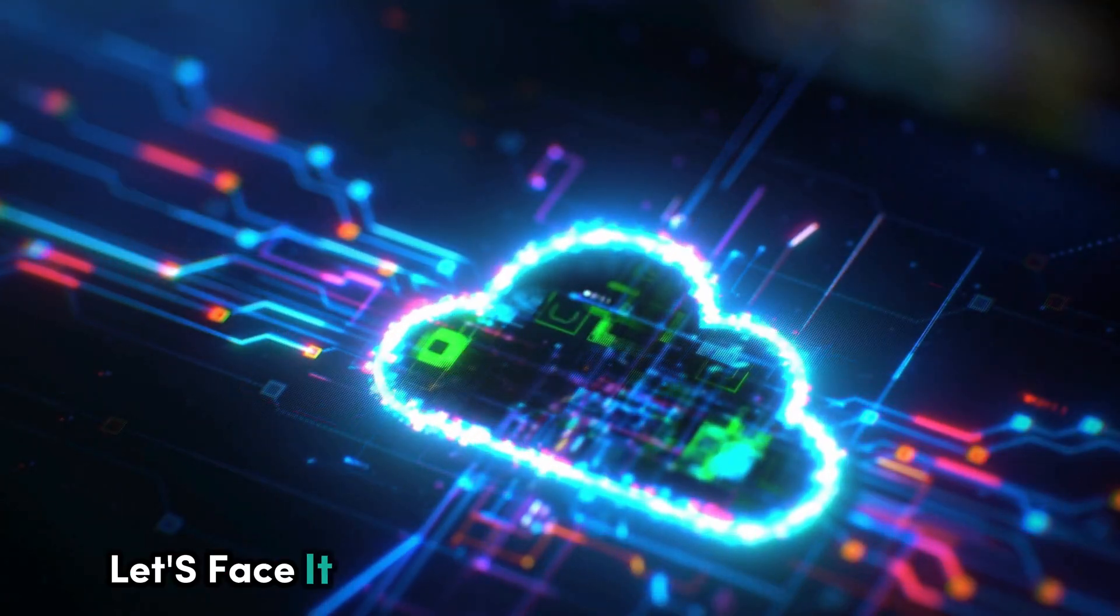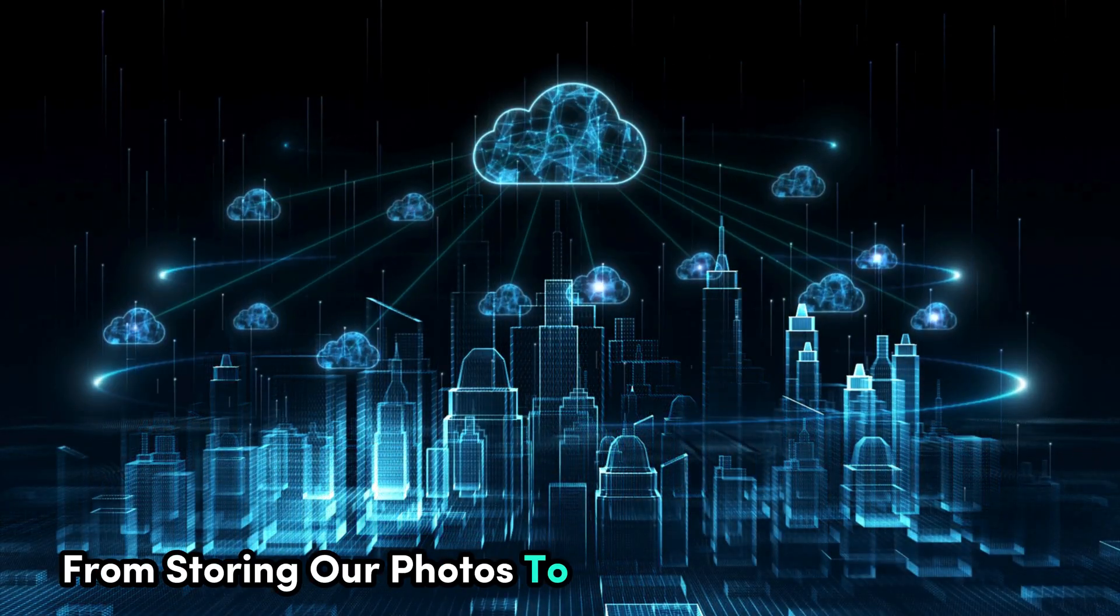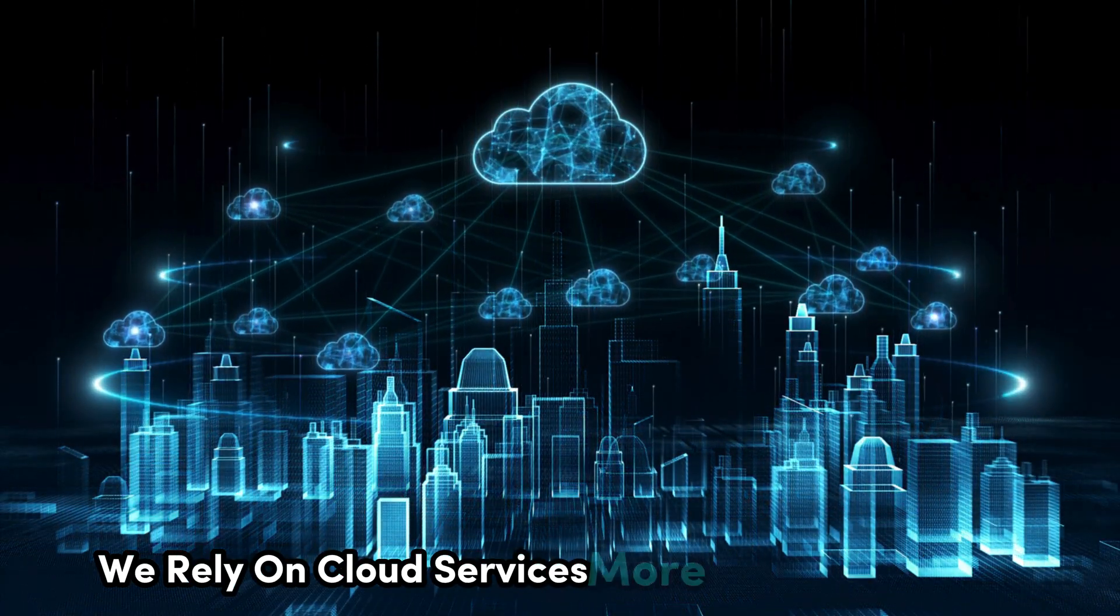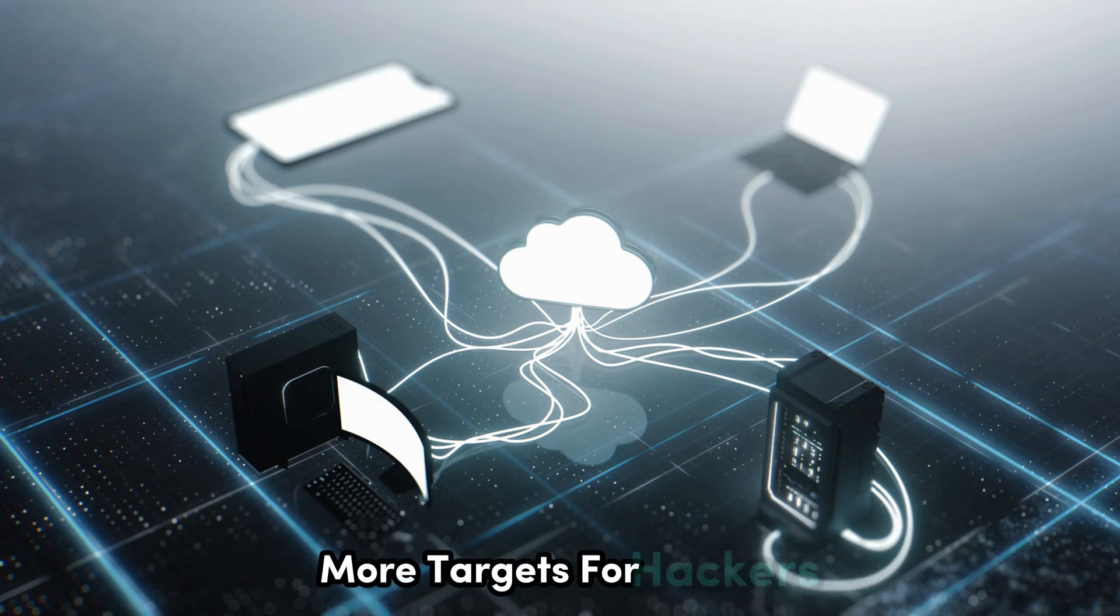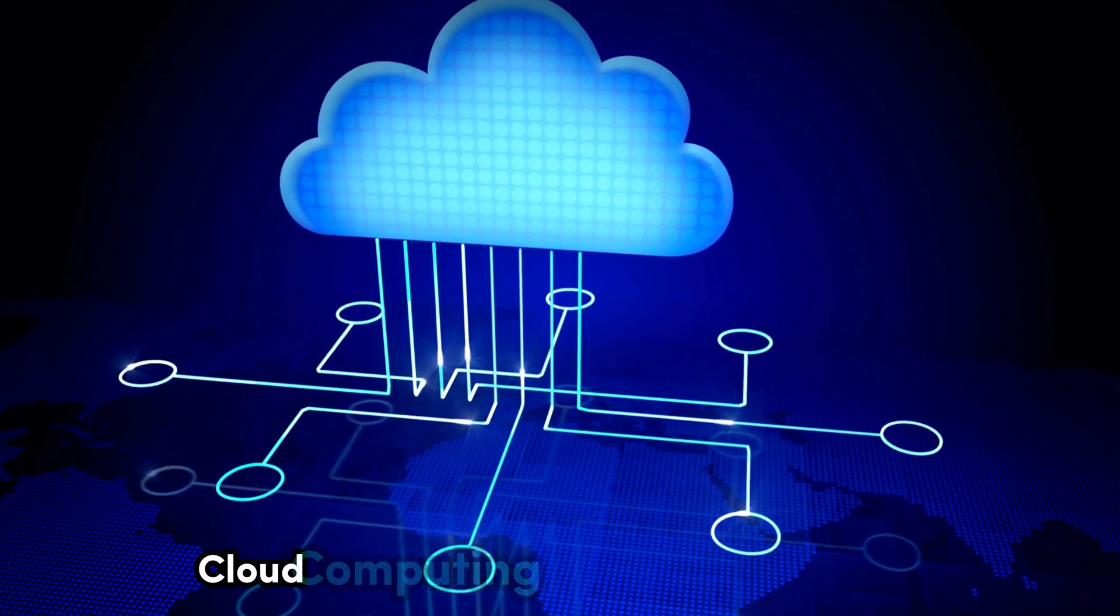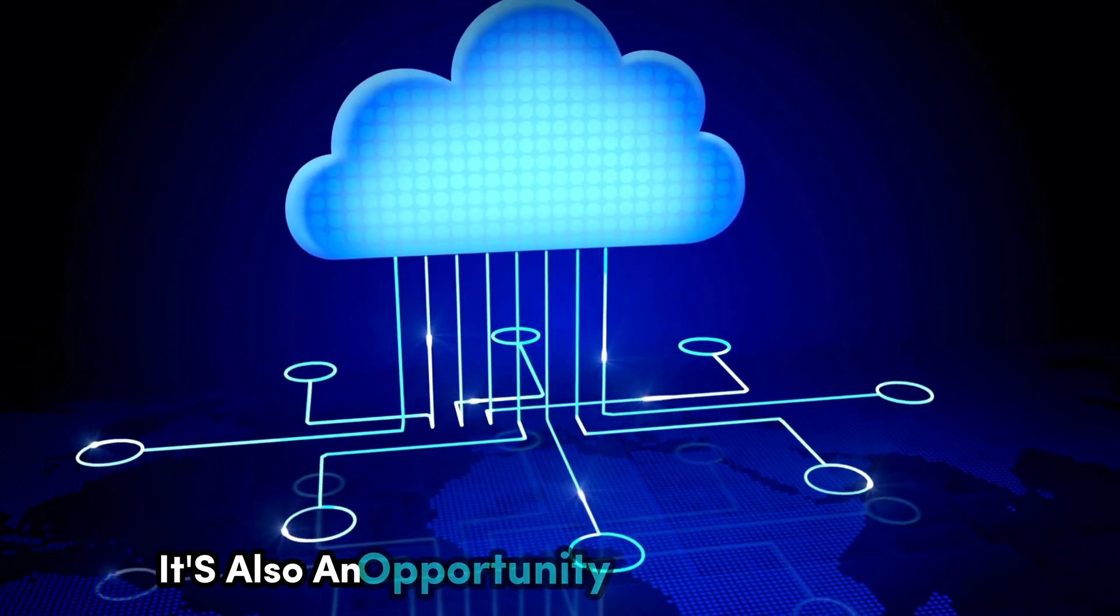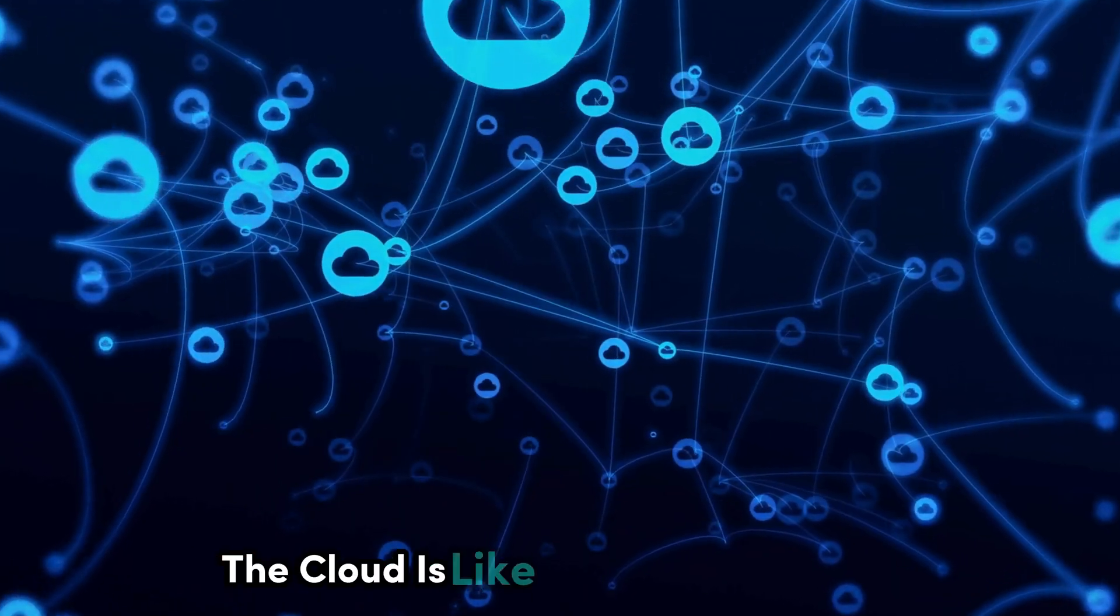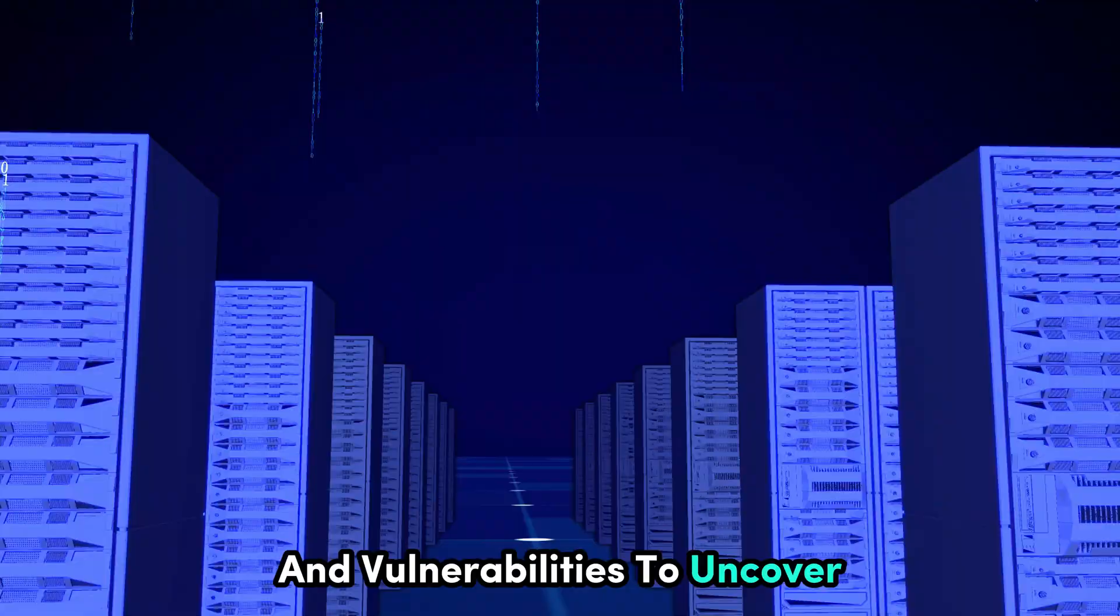Let's face it, the cloud is everywhere these days. From storing our photos to running entire businesses, we rely on cloud services more than ever before. And you know what that means? More targets for hackers. But here's the thing. Cloud computing isn't just a challenge for cyber security. It's also an opportunity. For ethical hackers, the cloud is like a giant playground, full of new systems to explore and vulnerabilities to uncover.